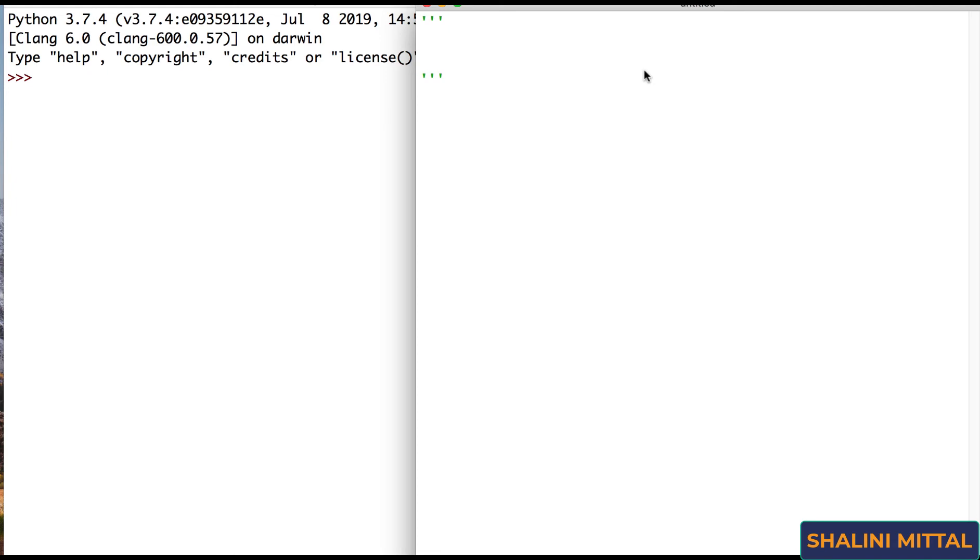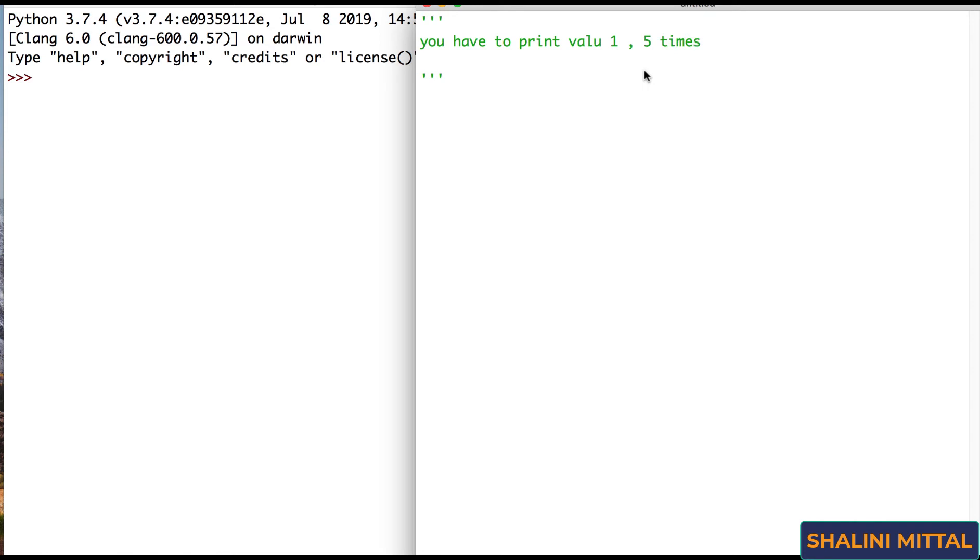So let's open idle and let's understand. Say for example I give you a scenario where you have to print value 1 five times. So what will you do? Of course you can go ahead and say print 1 and you can just copy this three, four, five.